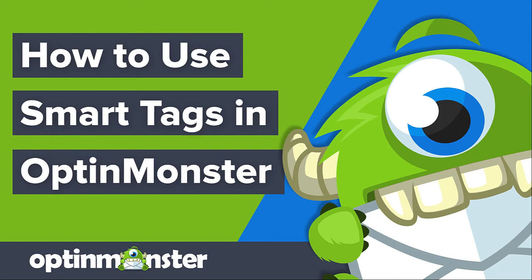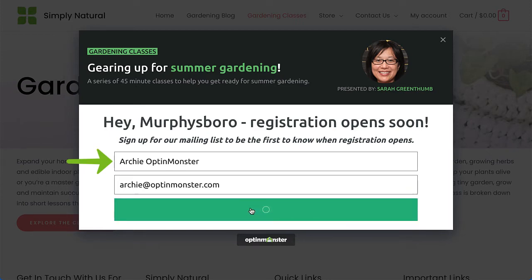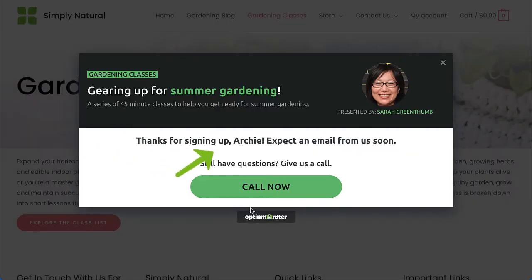Hello and welcome to OptinMonster! With our Smart Tags feature, you can easily add dynamic text to your campaigns. For example, you can show a visitor's name or the current day of the week automatically using specially formatted placeholder text. In this video, I'll show you how to use our Smart Tags feature to add personalization to your campaigns.